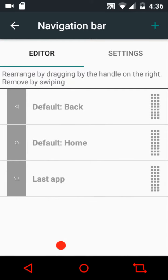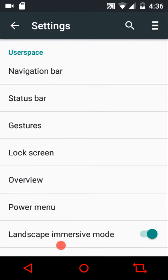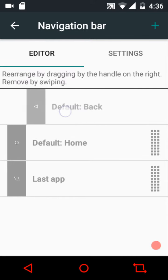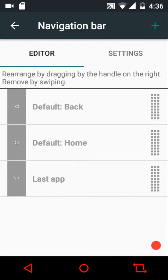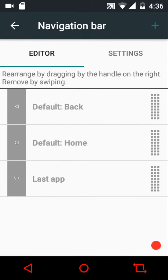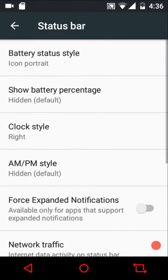One thing I noticed is that we don't have an option to go back to the stock layout, which should have been present. Still, we have a really nice navigation bar editing menu — just swipe a button away to remove it.